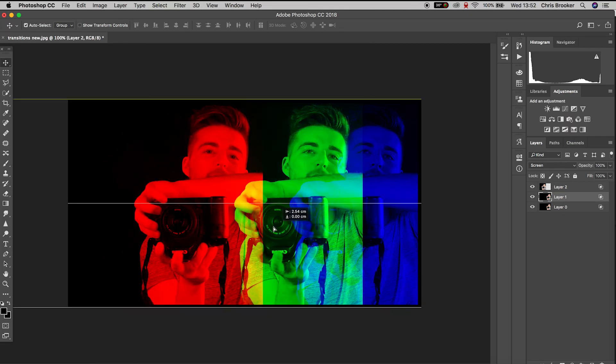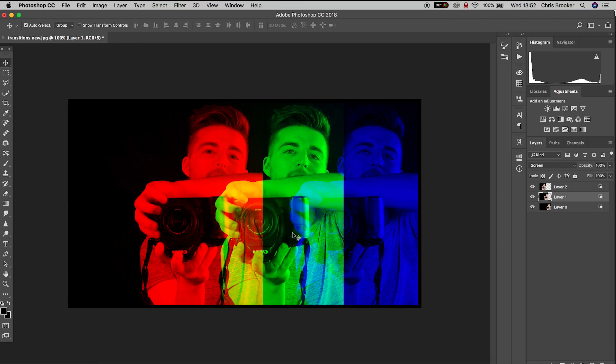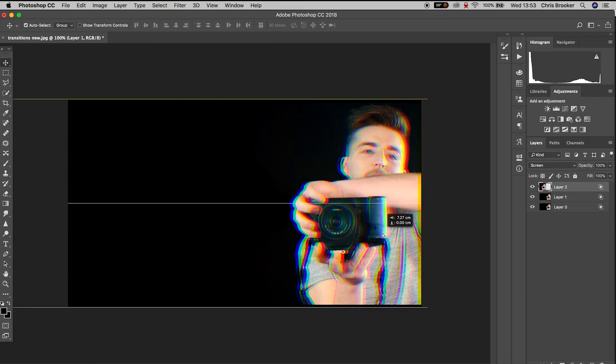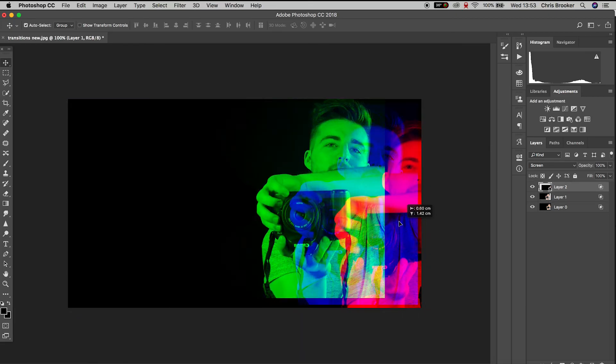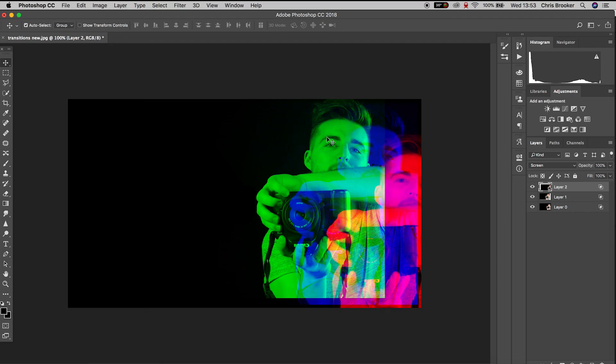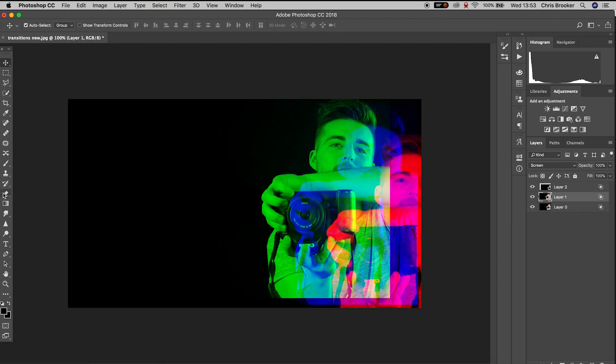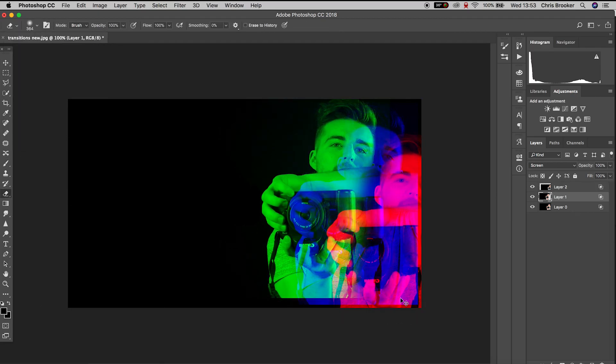And there you go. That is how you separate the red, the green and the blue color channels inside of Adobe Photoshop and merge these layers together to create a really awesome trippy photo effect.